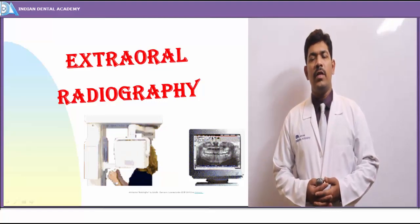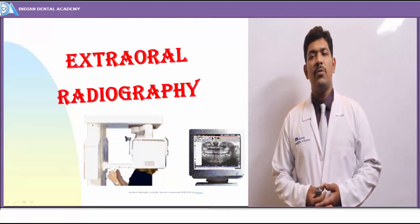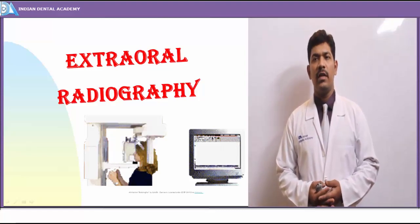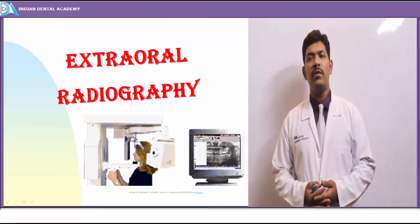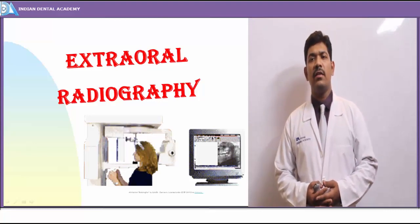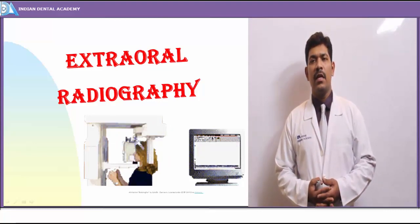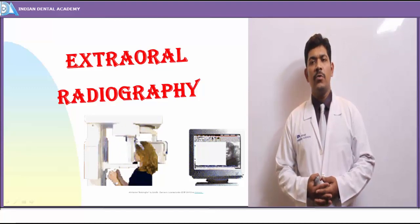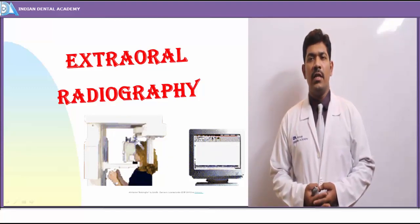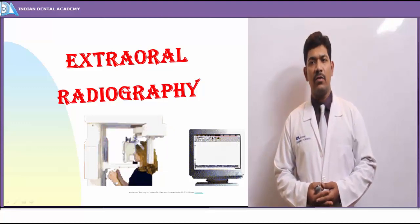Good morning everyone. In today's session we'll be talking about extraoral radiography, the types of extraoral radiography needed for dental purposes, which can correlate along with intraoral radiographic techniques and the types of intraoral radiographs we take, which can provide useful information or serve as an adjunct in arriving at the chief complaint's diagnosis.